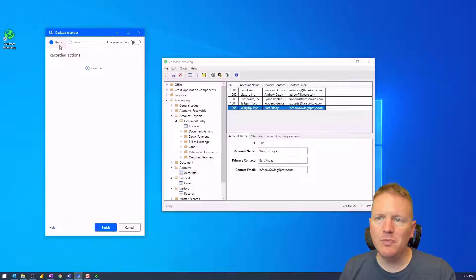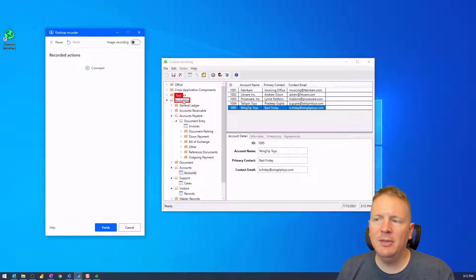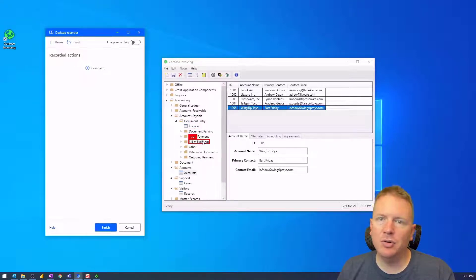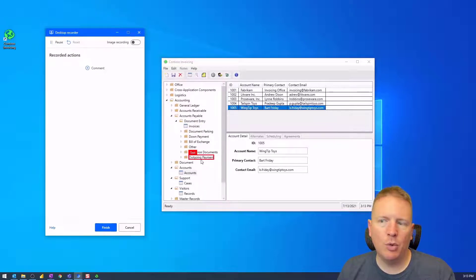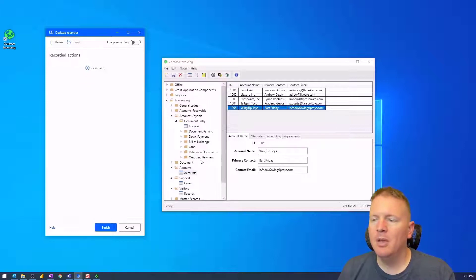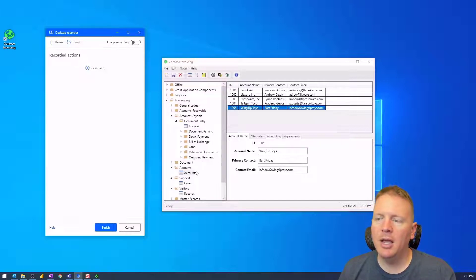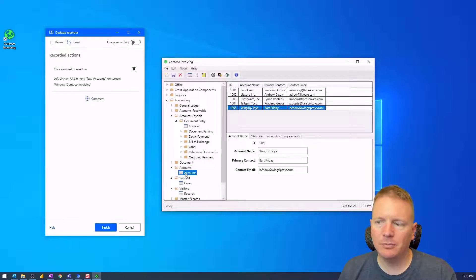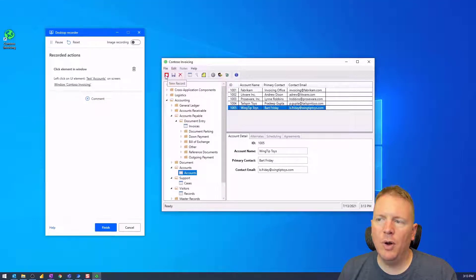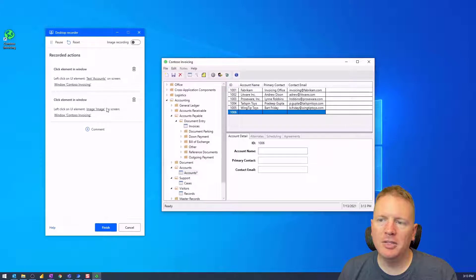If I want to record what it looks like to create or add a new account, I can record those steps here, and they'll be pushed into Power Automate Desktop — kind of like an Excel macro. When you hit Record, keep an eye out for the red rectangle that appears above the different UI elements on your screen. If you don't see that red rectangle, close the Desktop Recorder and launch it again. So we're going to add a new account — I'll select the Accounts option, and you can see it recorded that in the UI element capture. Then I'll select the New Record button, and that step is recorded as well.